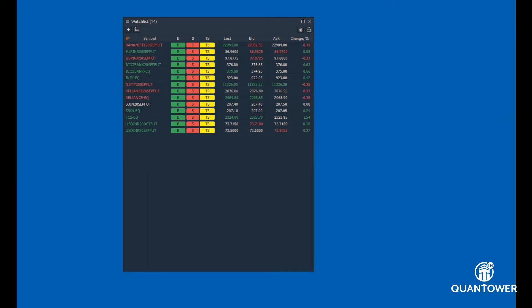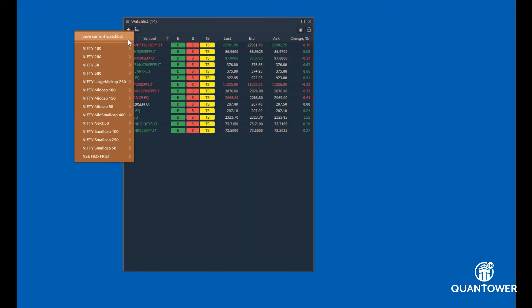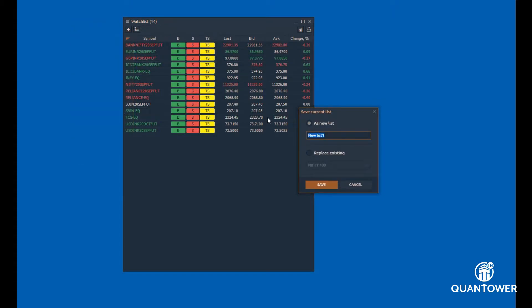Once you have created the watchlist, you can save this watchlist with a custom name. Multiple watchlists can be created in order to track different markets and segments.